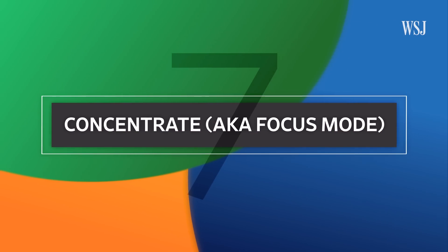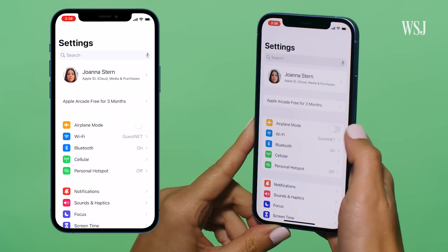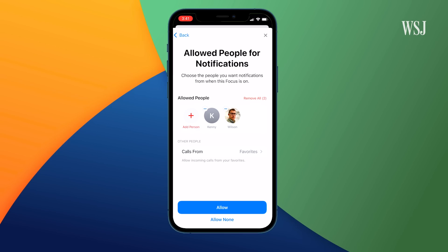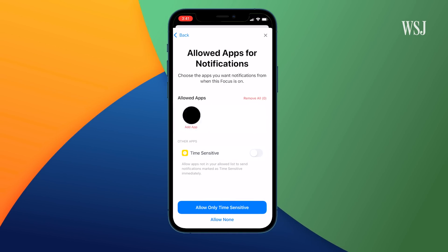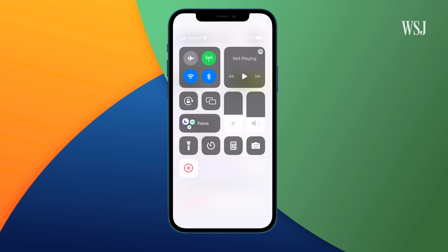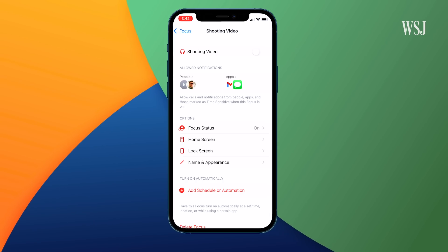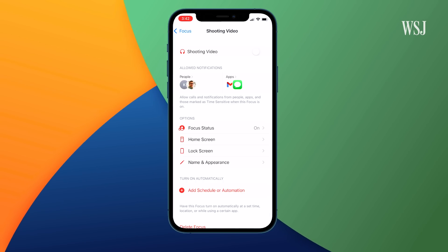Number seven: concentrate, also known as Focus mode. Sometimes there are certain parts of the day where you don't want to hear from certain people and certain apps — like right now, I don't really want to hear from anyone while I'm shooting a video. Go to Settings, Focus, and select Personal. You can then add people and apps you want notifications from when you're in personal mode. Then go to Control Center and select it. You can make all sorts of different modes — I made a shooting mode so I'm only interrupted by my spouse and boss.